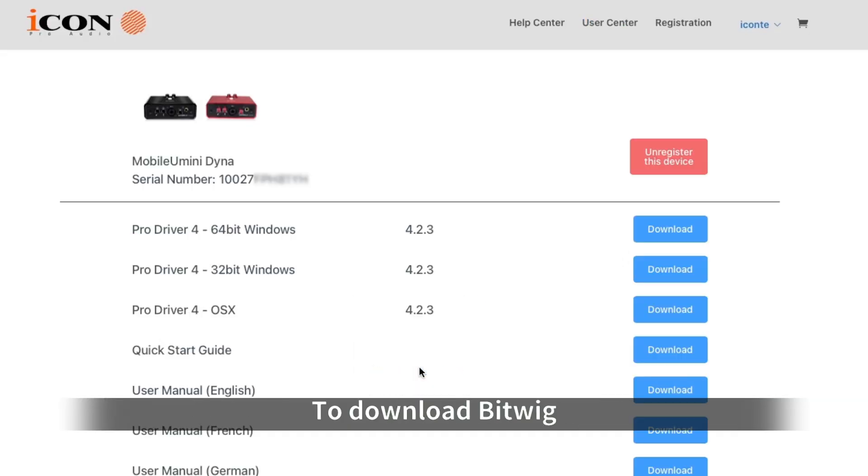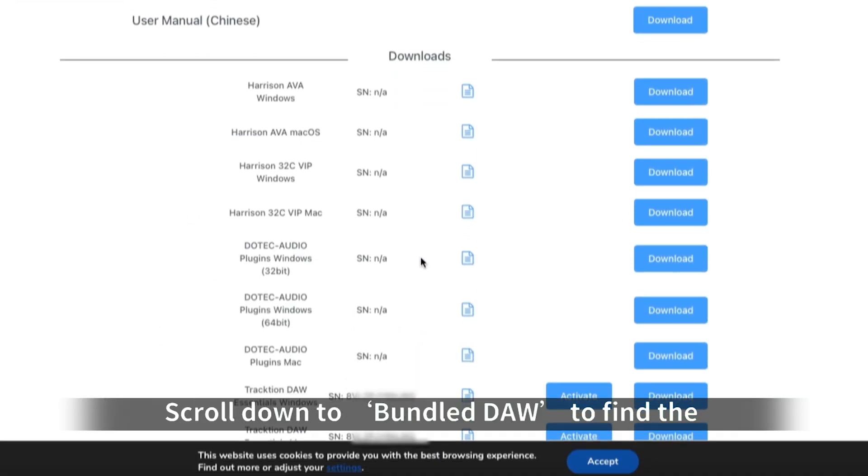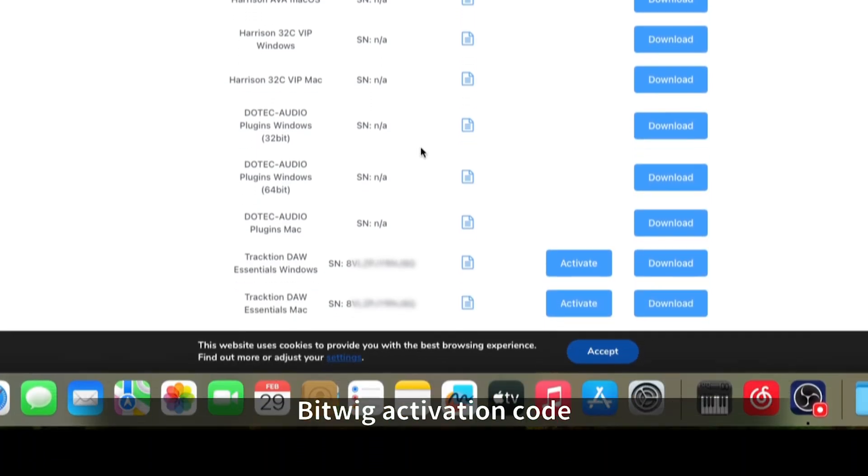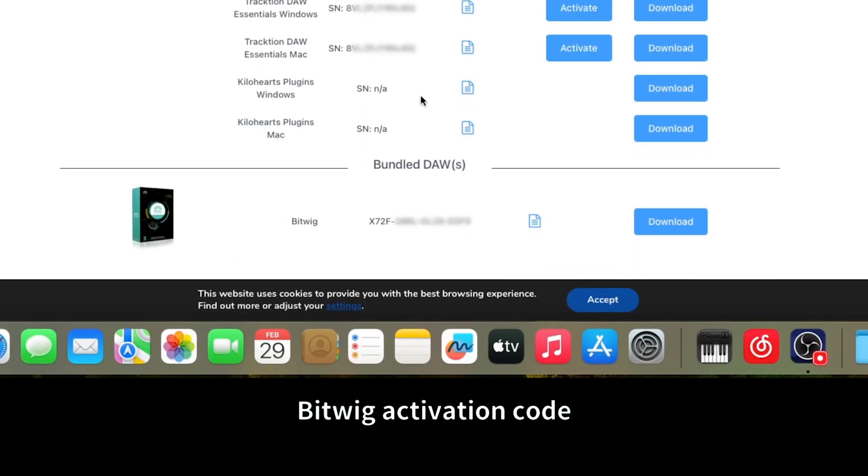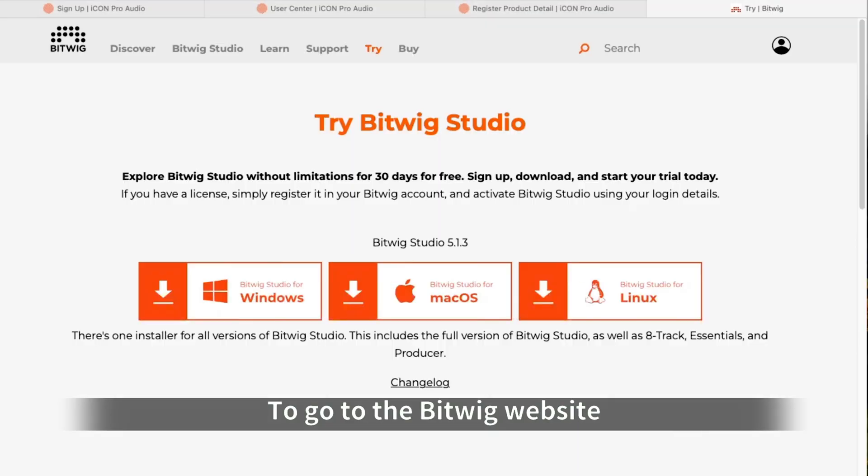To download Bitwig, scroll down to Bundle DAW to find the Bitwig activation code. Copy the code and click Download to go to the Bitwig website.